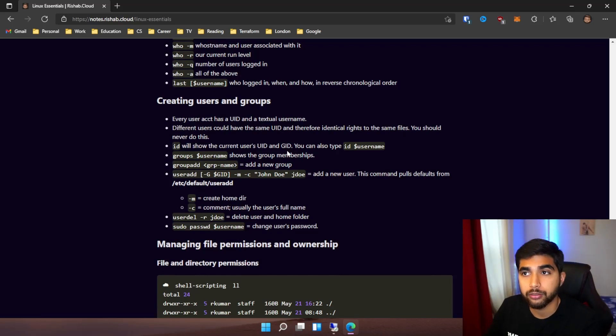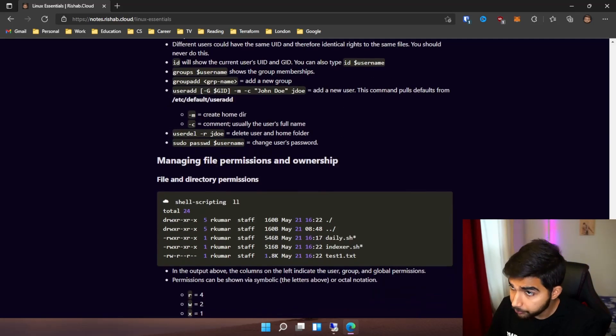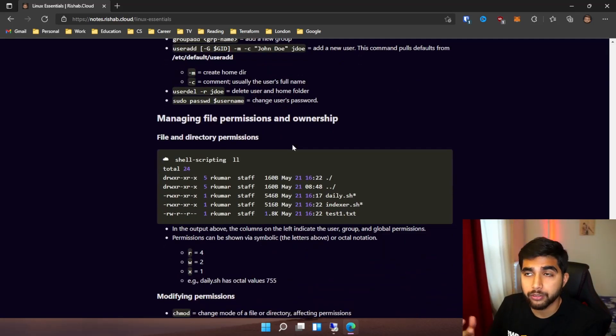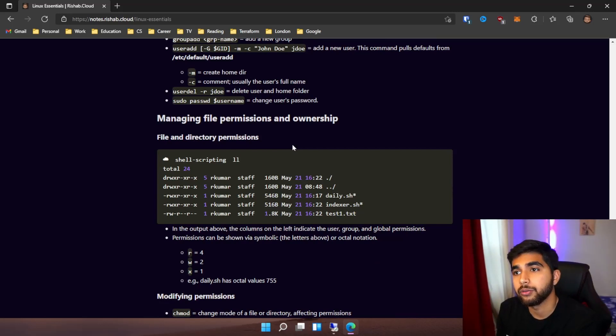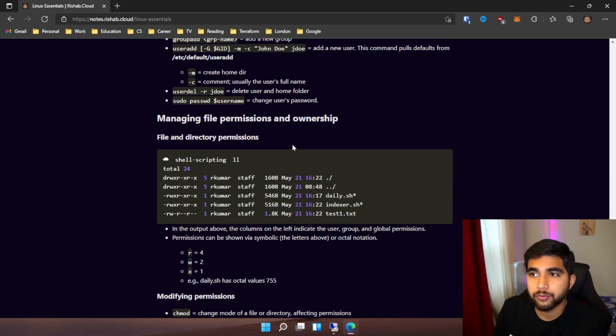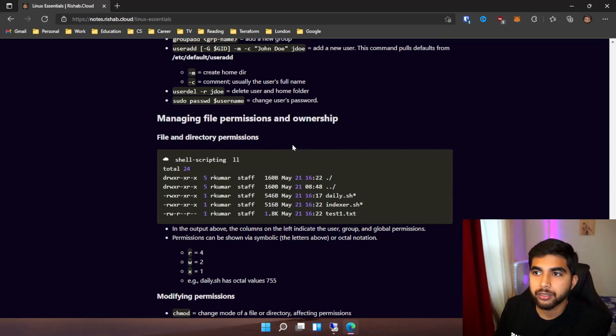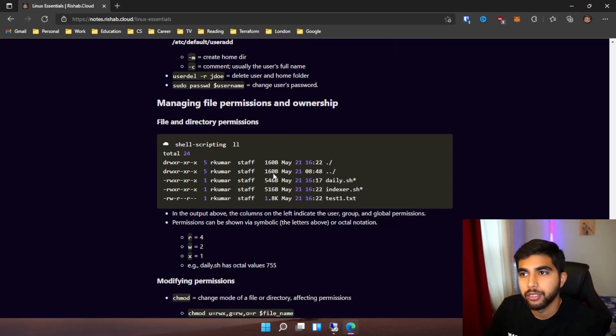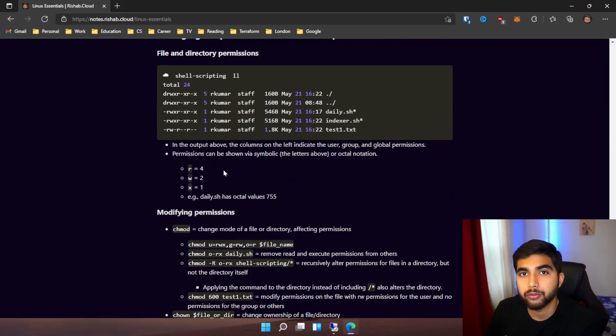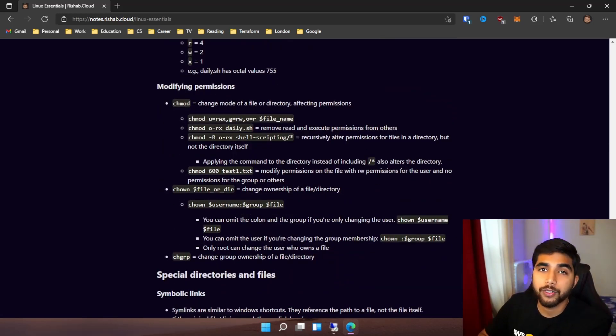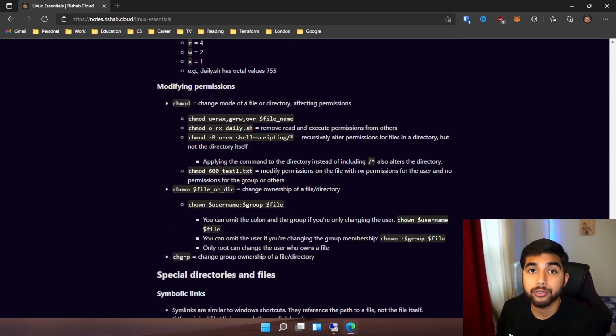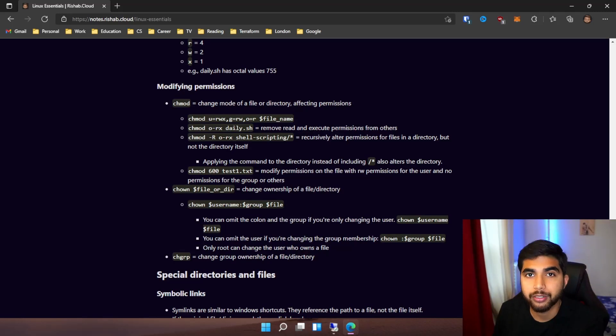We also jump into file and directory permissions - what different permissions are (read, write, and execute) and how you can change those permissions on a particular file or directory, how you can change the owner of that file or directory. Then we have special directories and files: symbolic links, other types of special files and directories you would see, and the sticky bit.